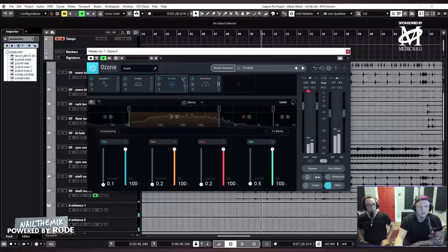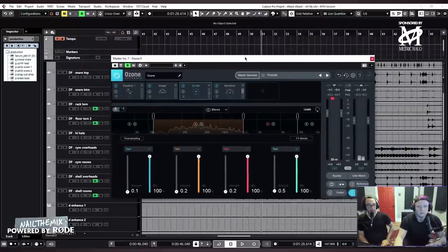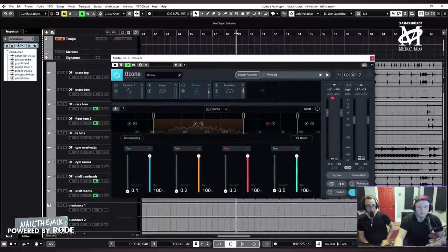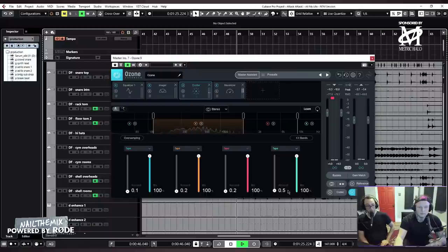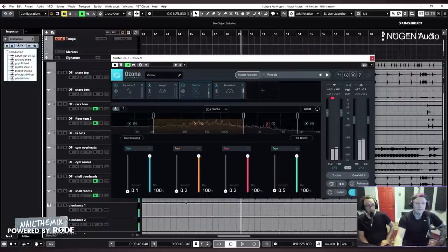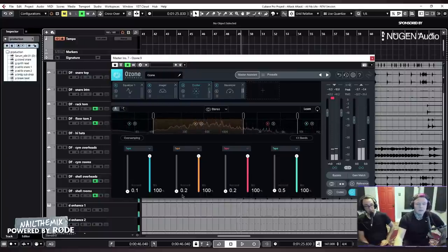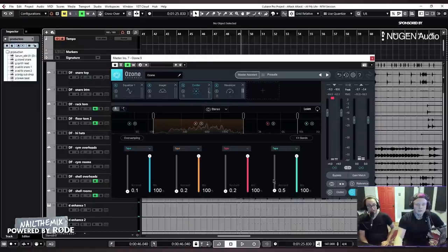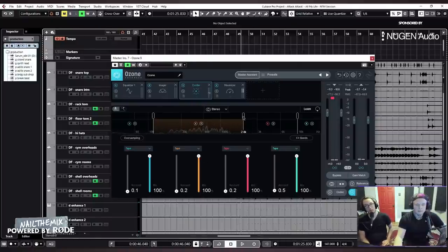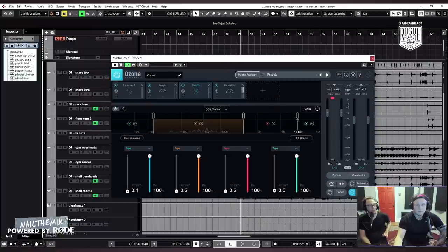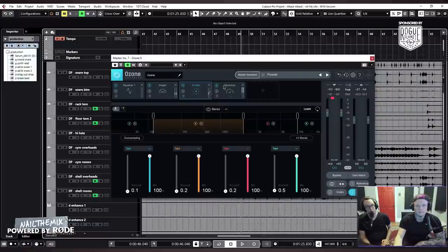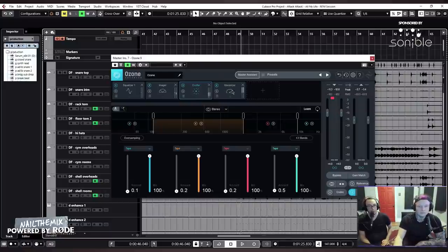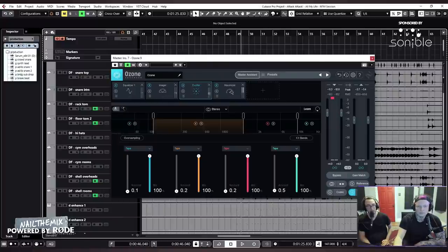Then we're adding a little bit of tape saturation on the Exciter. A very small amount—0.1 on the low end, 0.2 in the two mid bands, and 0.5 in the high end. This is to, I guess, make it sound more analog. Because the digital can be harsh, the digital can be a little sterile. So this Exciter with the tape mode brings back a little more analog mojo to it.